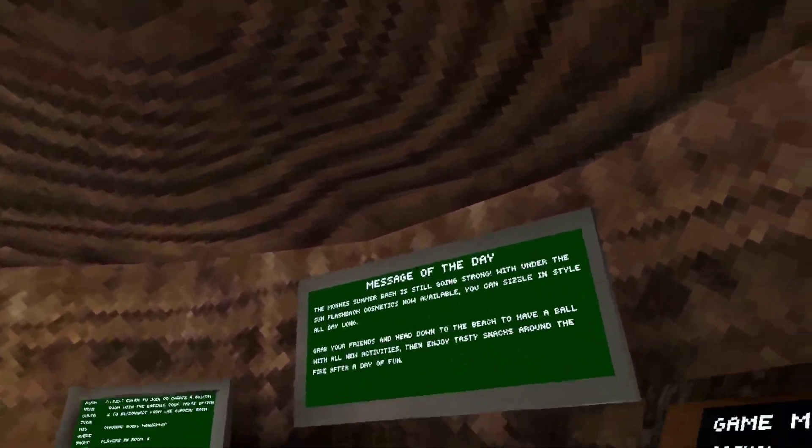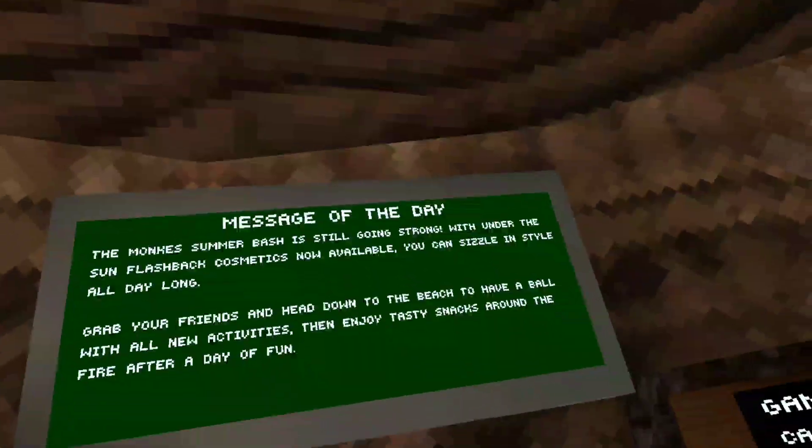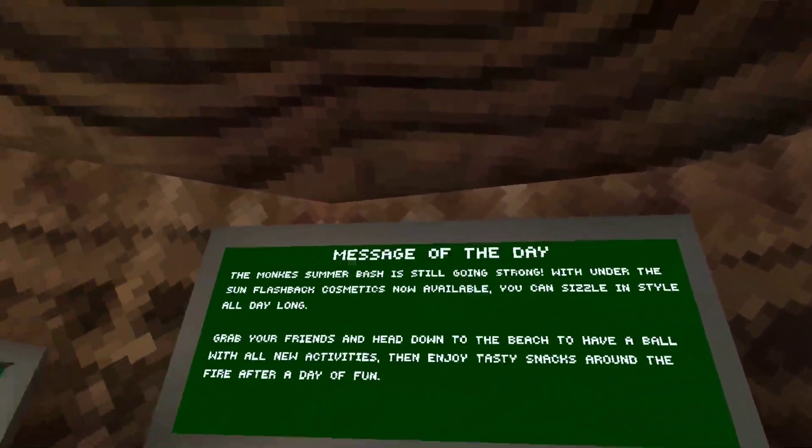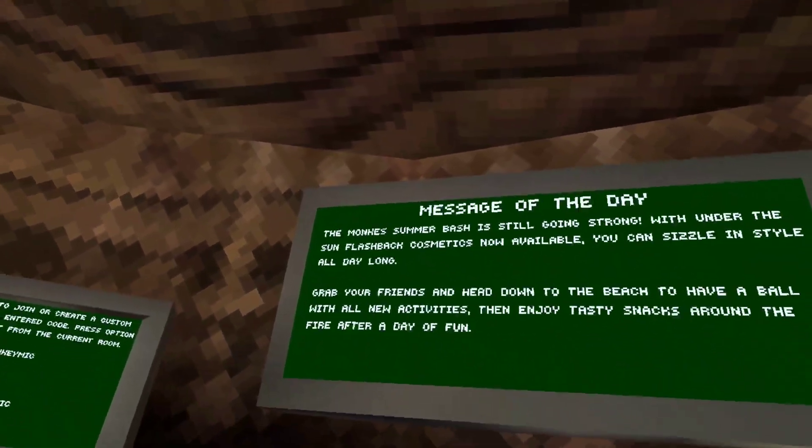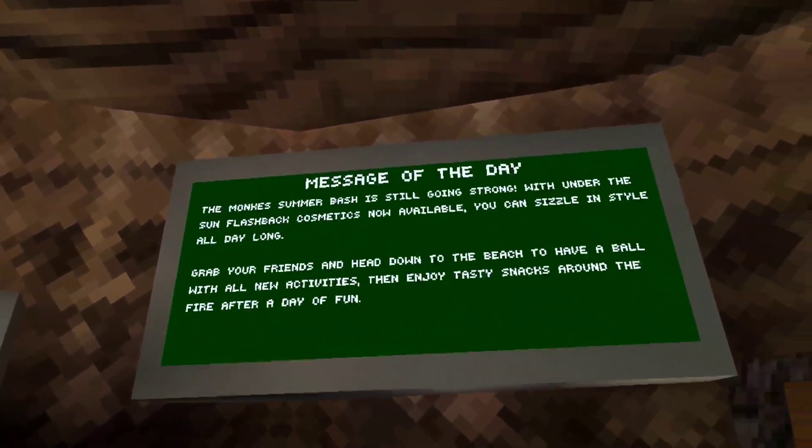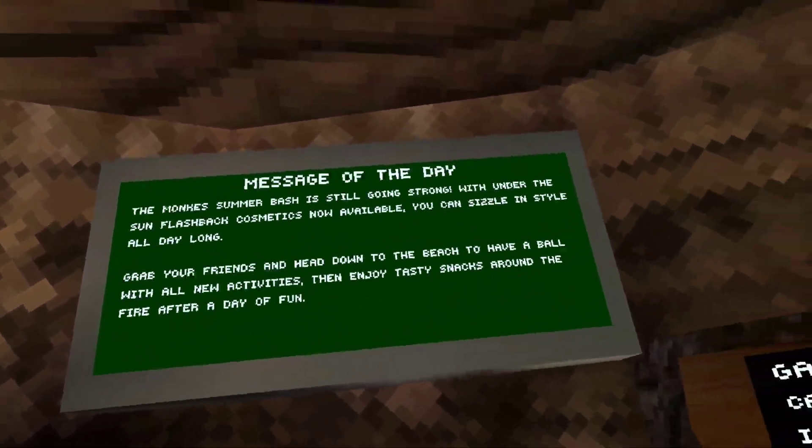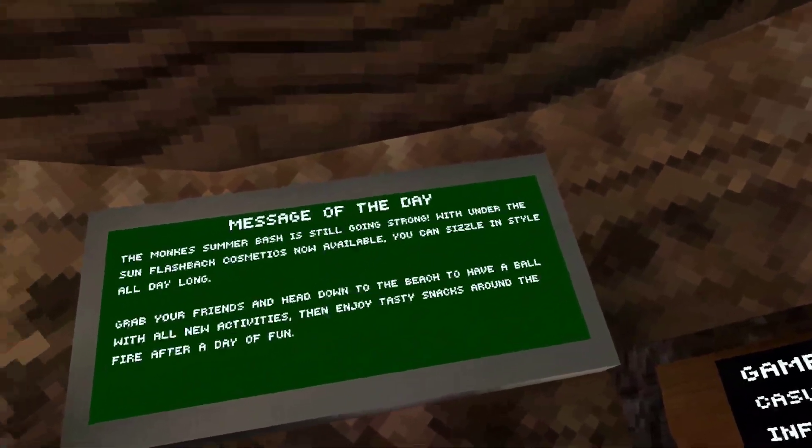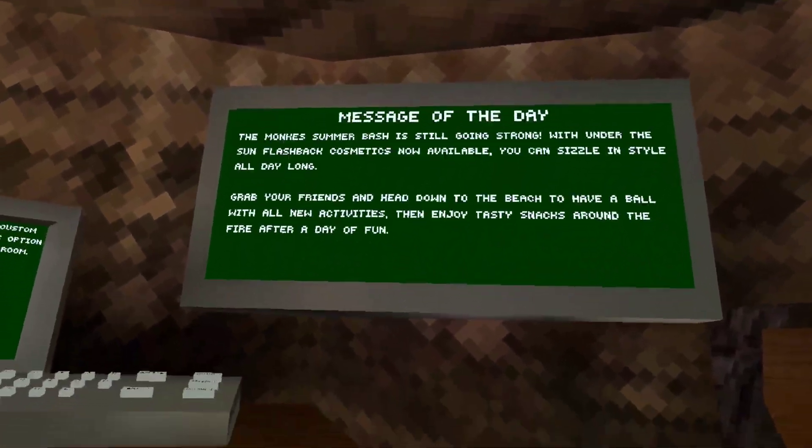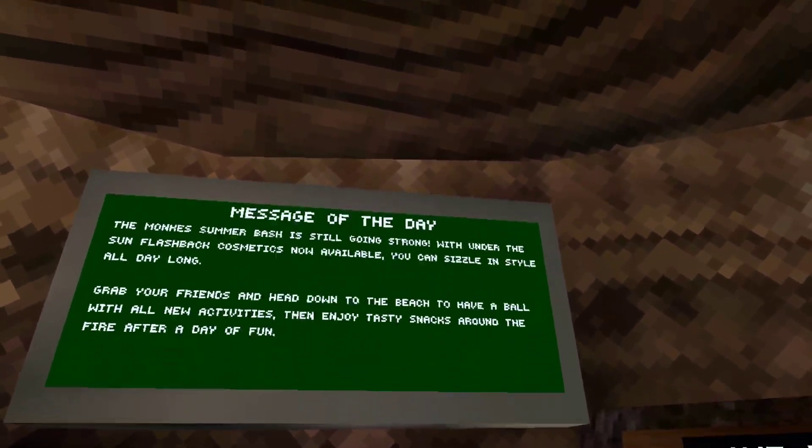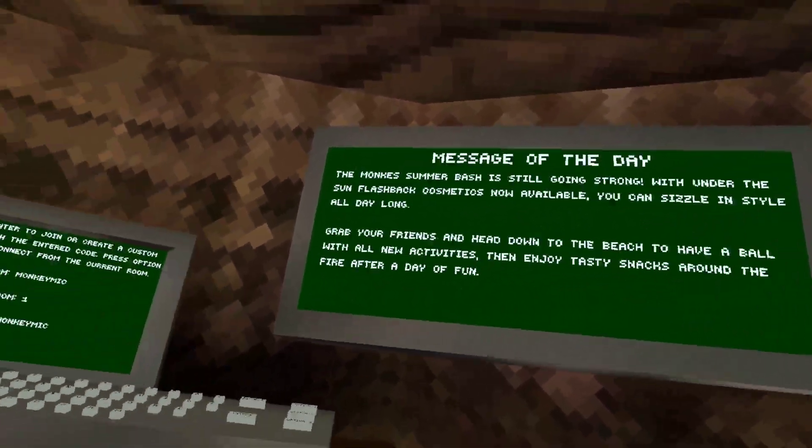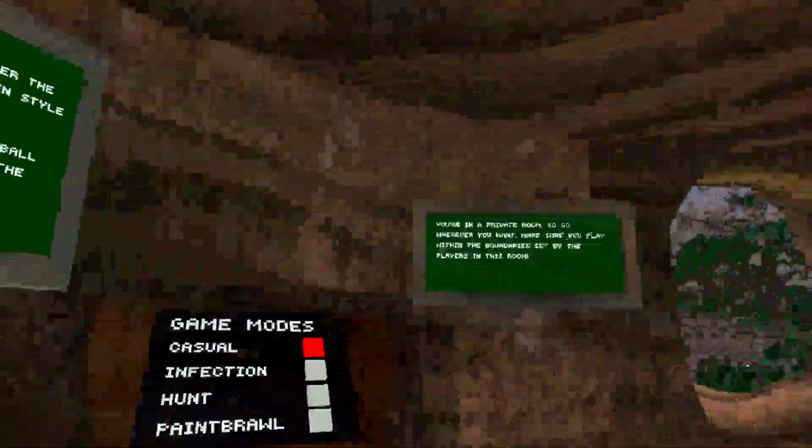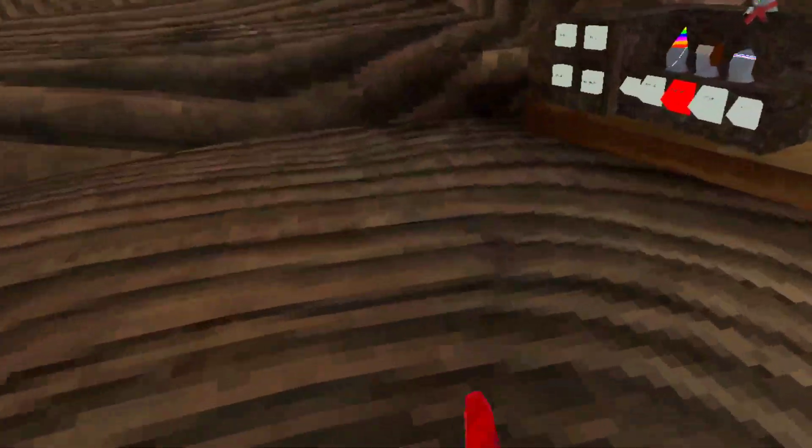The Monkey Summer Bash is still going strong with under sun flashback cosmetics now available. You can sizzle in style all day long. AKA new cosmetics.